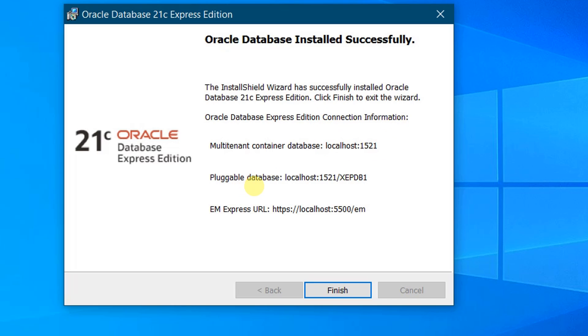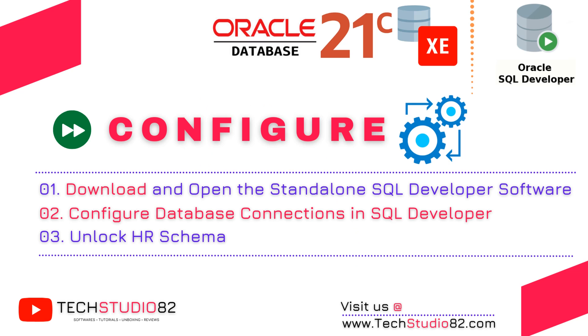You can see the connection information on the screen: this is the localhost, this is the pluggable database, and this is the Express URL. It is very important — please take a screenshot of this. After taking the screenshot, click on Finish. So far we have successfully downloaded and installed the Oracle Database 21c Express Edition software.